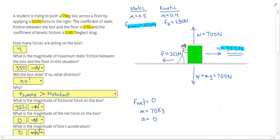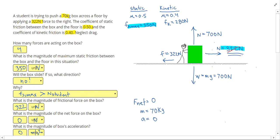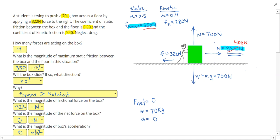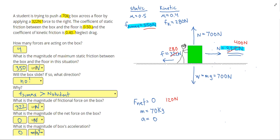Before we take a look at the next problem, let's think: how would this problem change if my applied force were instead 400 Newtons? If my applied force were instead 400 Newtons, then my static friction wouldn't be large enough to prevent this from moving. My friction would then become kinetic, so it would be 280 Newtons. To get my net force, I'd do 400 minus 280, and I'd get 120 Newtons. I could do 120 divided by 70 to get my acceleration of 1.71 meters per second squared.